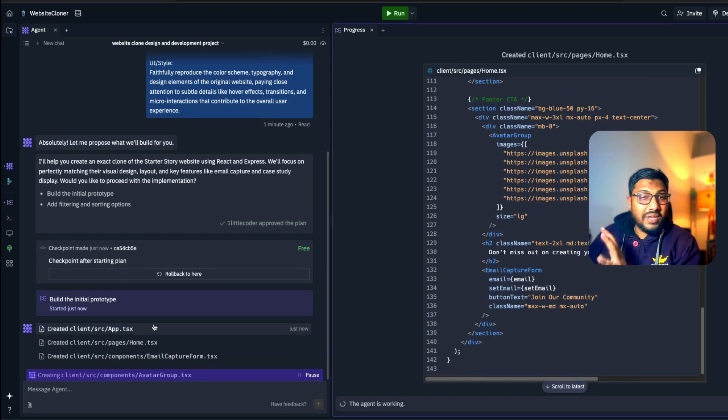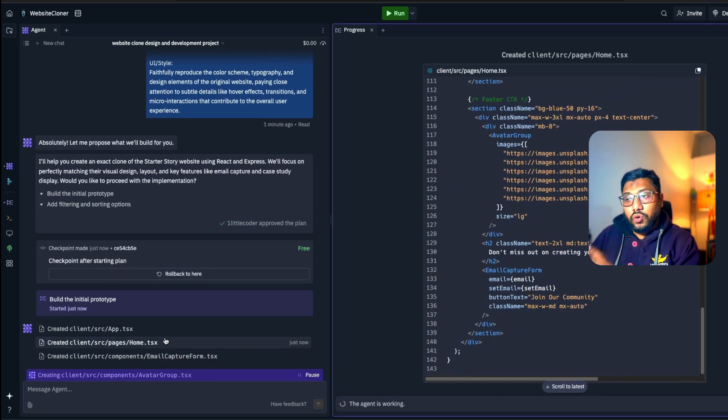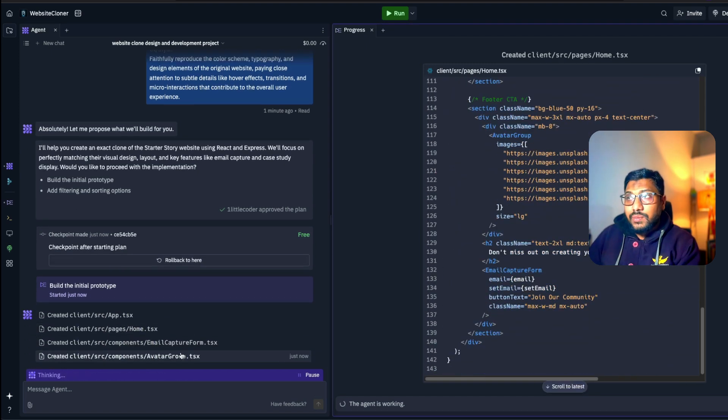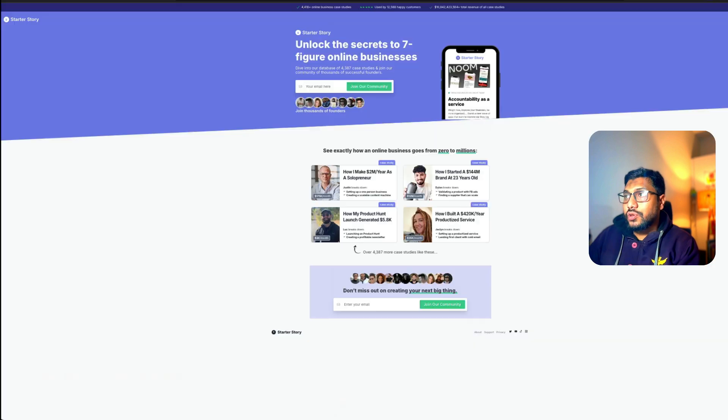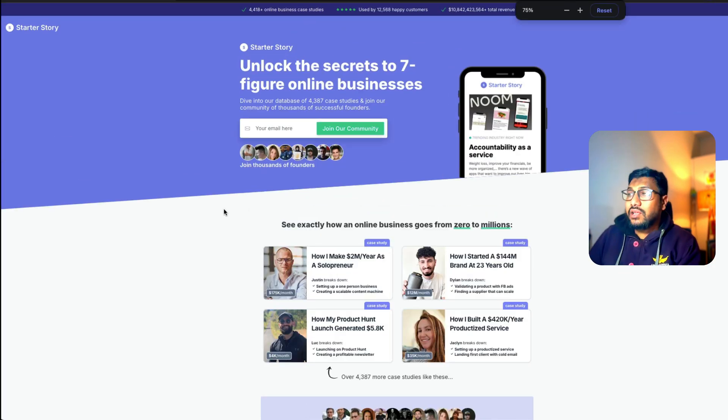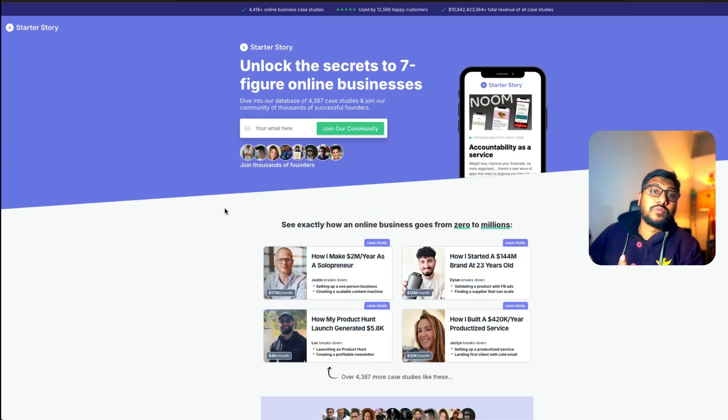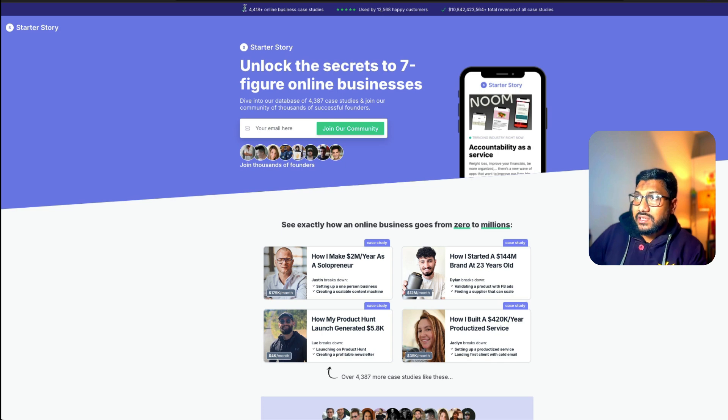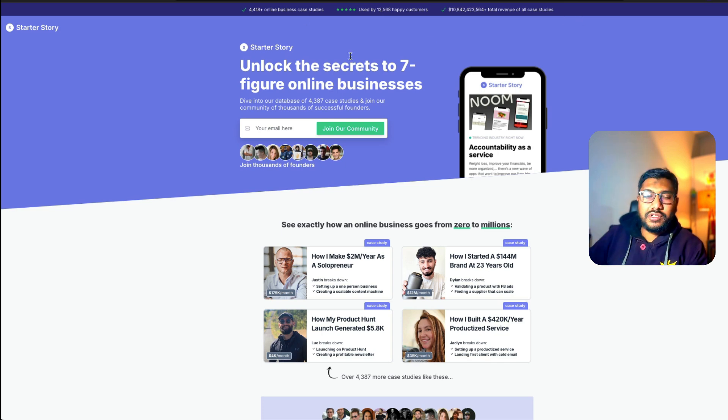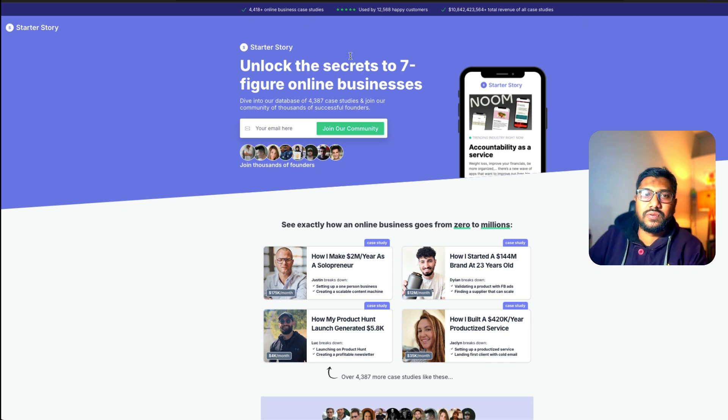So it is creating the main app page, the homepage, email capture form. So if you see here, if you are a UI designer, there are certain things that would immediately appeal to you. So first of all, there is like the top banner, kind of trying to establish trust with a new user.